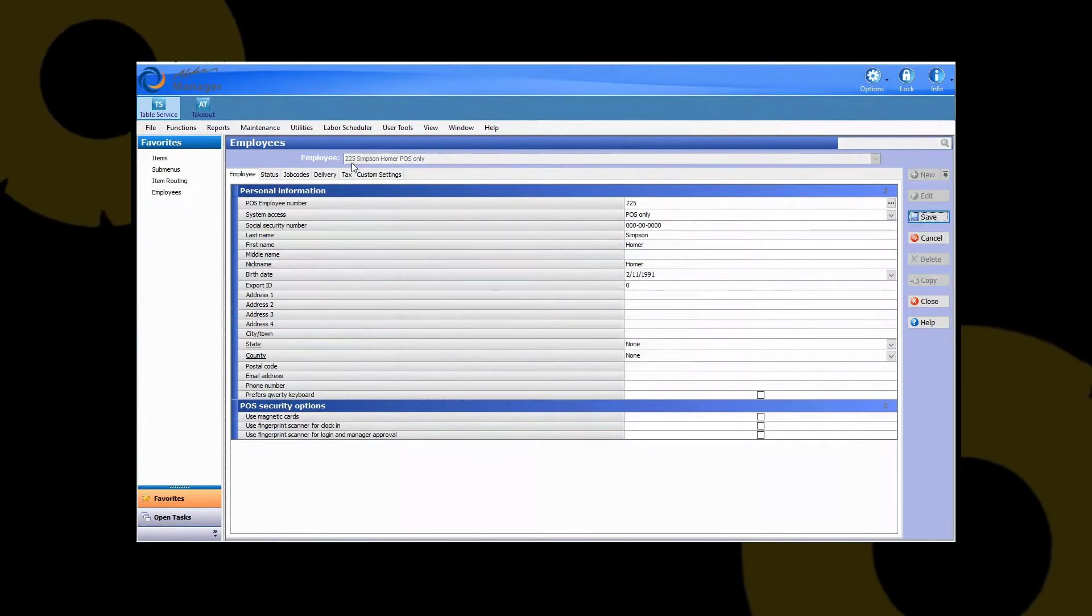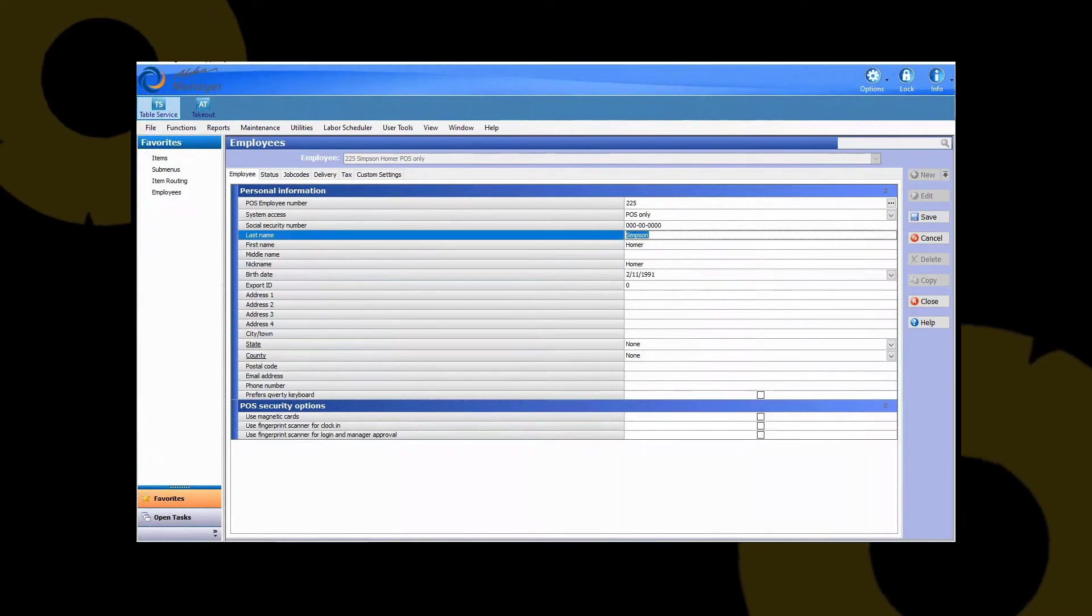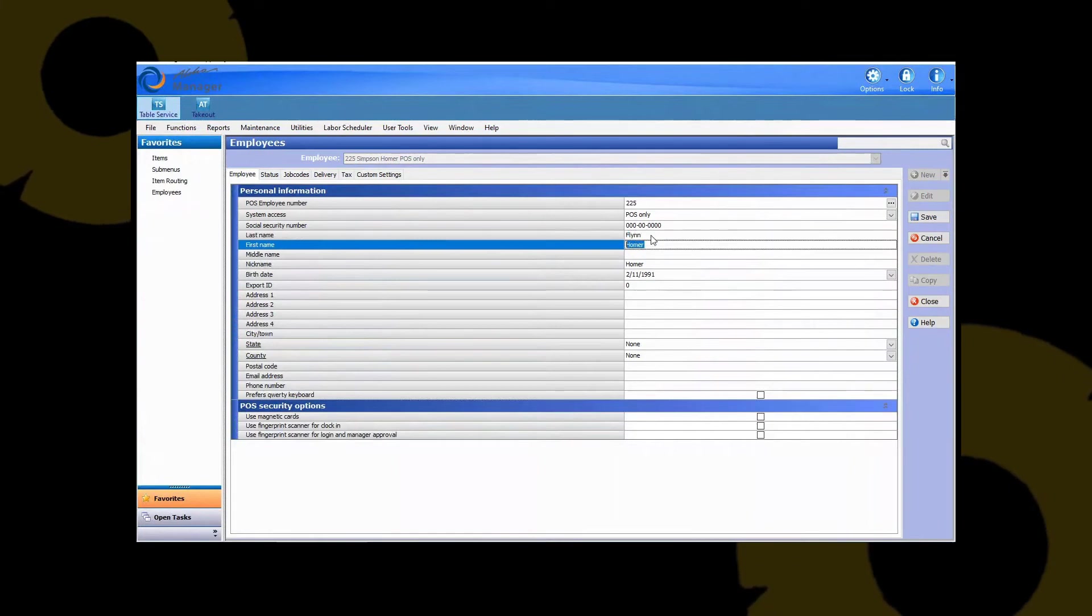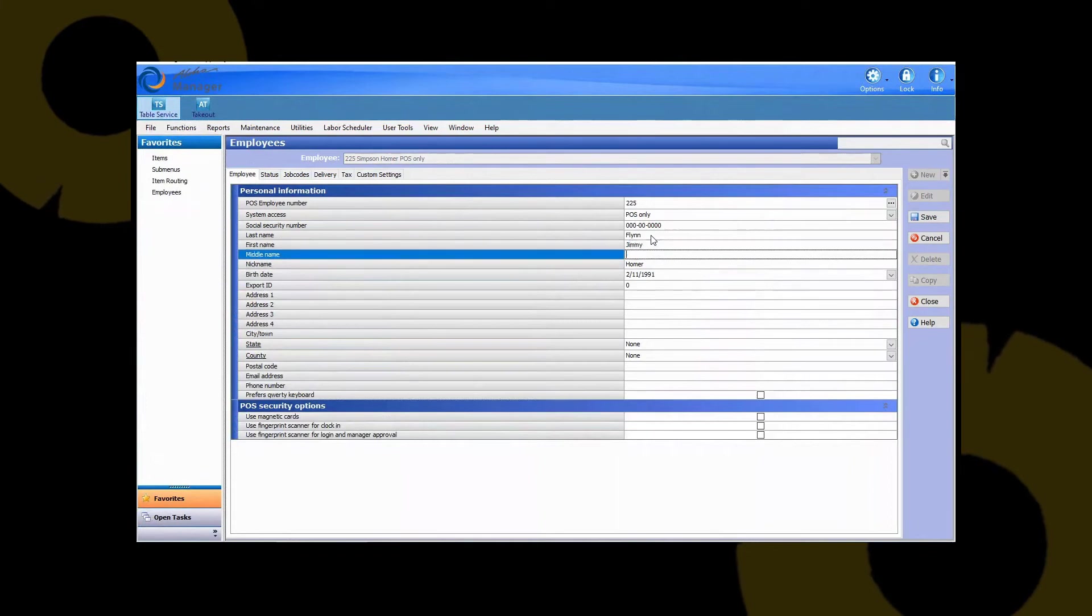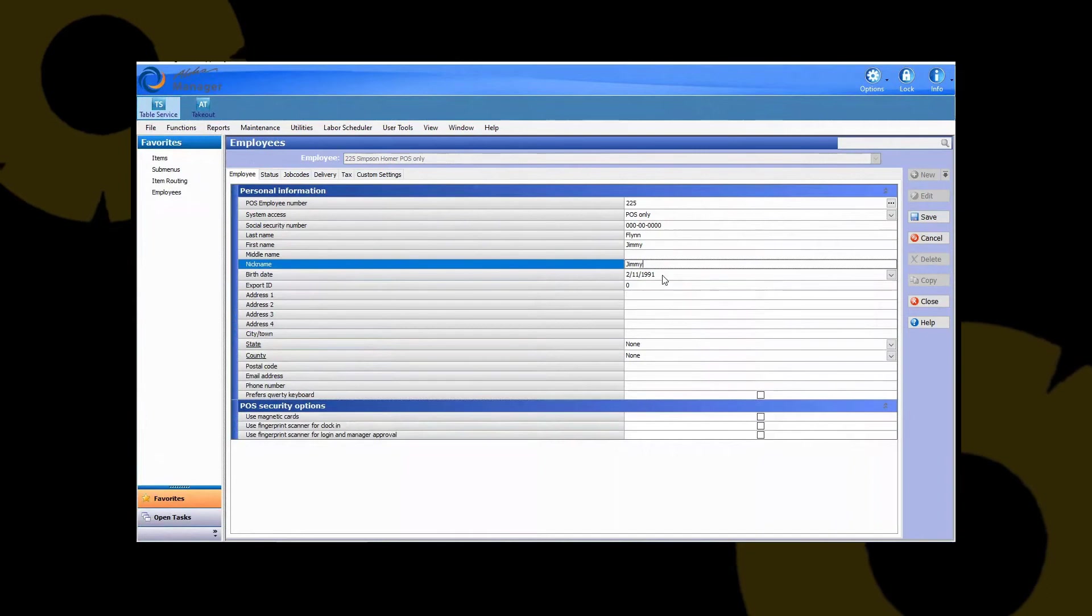Now we have the new number 225 and it literally copies every single setting. So now all you have to do is go in and adjust these fields. So last name we can go in and put Flynn. Put in a new first name. We also want a new nickname for this person. You can edit the birth date if you wish.